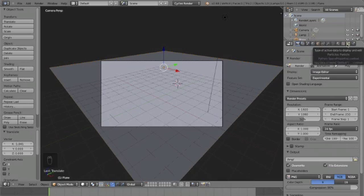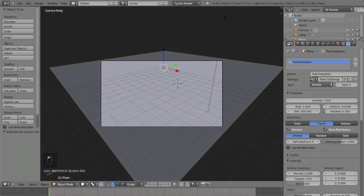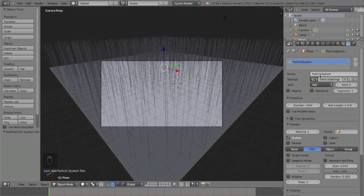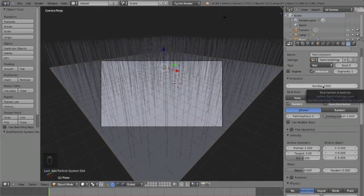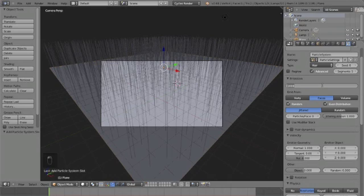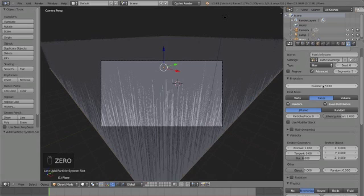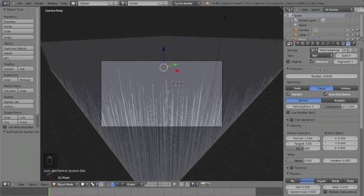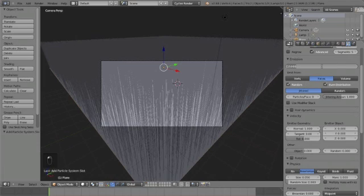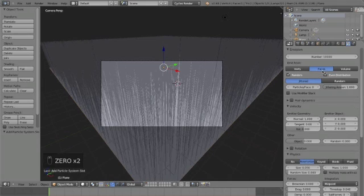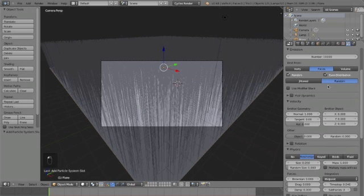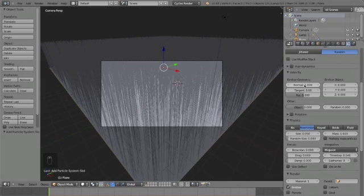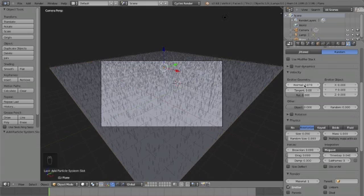So now for the grass, add in a particle system, change this to 'hair,' click 'advanced.' Now right here you can vary this number if you have a slower computer. I would recommend having a smaller number, but on my computer I'm gonna have 15,000. That's quite a few but my computer can handle it, but for this tutorial I'm just going to have 10,000.